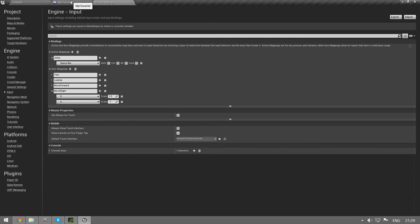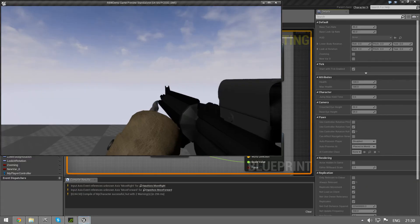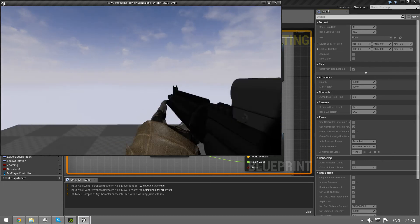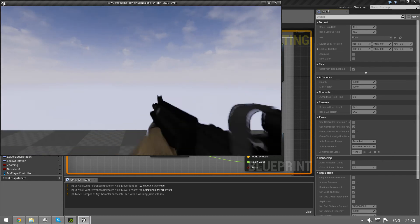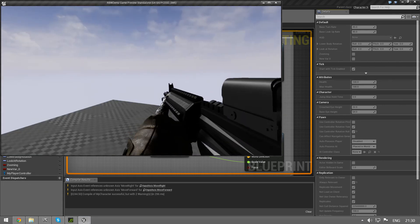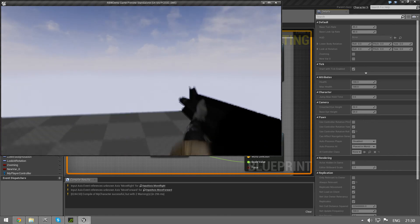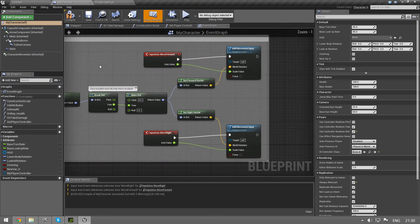So let's save it and then I can move right and left, forward and back. I can jump. Awesome.